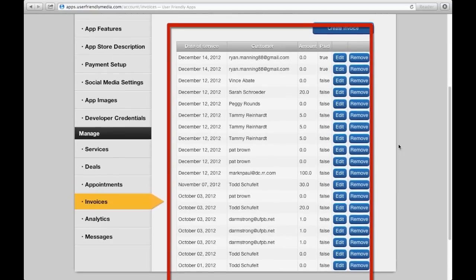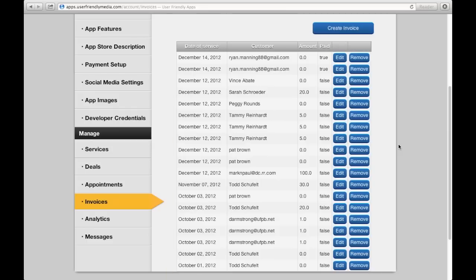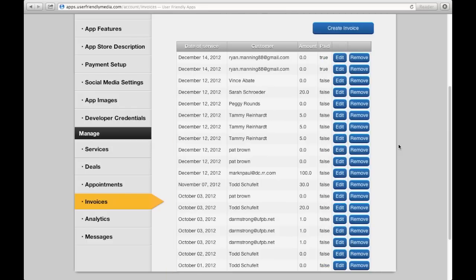This is a list of all your sent invoices. At any time, you can edit or remove them. If you edit the invoice, a copy of the edited invoice will be saved and sent to the customer.